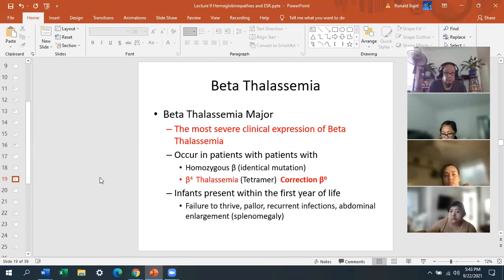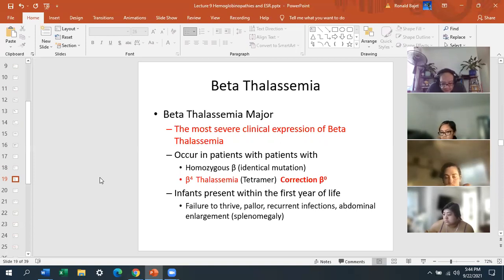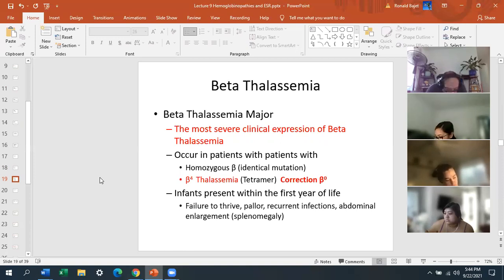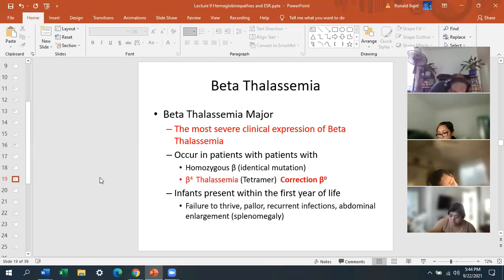Beta thalassemia major is the most severe clinical expression of beta thalassemia. It occurs in patients with homozygous beta identical mutation. The designation here is beta zero — there's no beta chain. That's why this is the most severe. Infants present within the first year of life with failure to thrive, pallor, recurrent infection, abdominal enlargement, and splenomegaly.